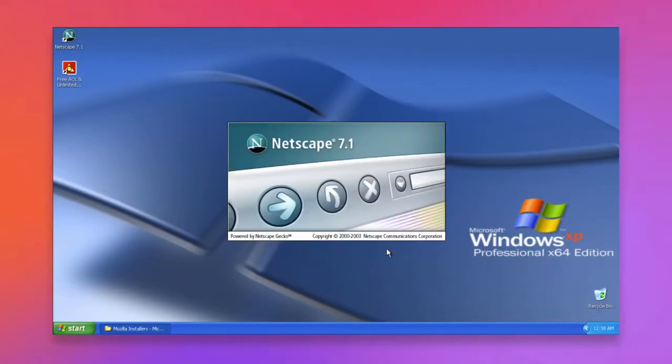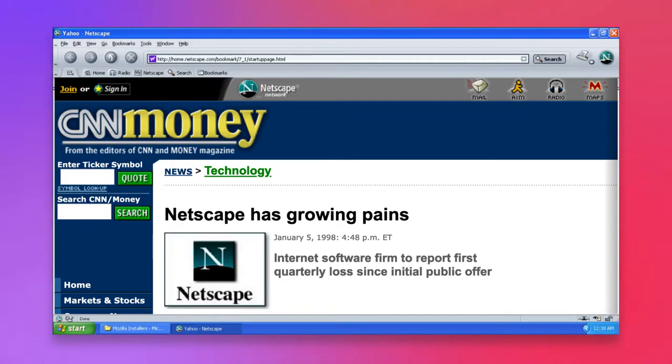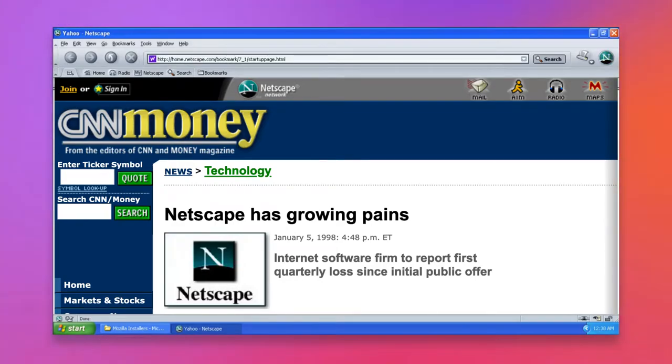The story might have cleanly ended there, with the browser fading quietly into obscurity, but for one brilliantly prescient move from Netscape. On January 23rd, 1998, Netscape made two announcements.